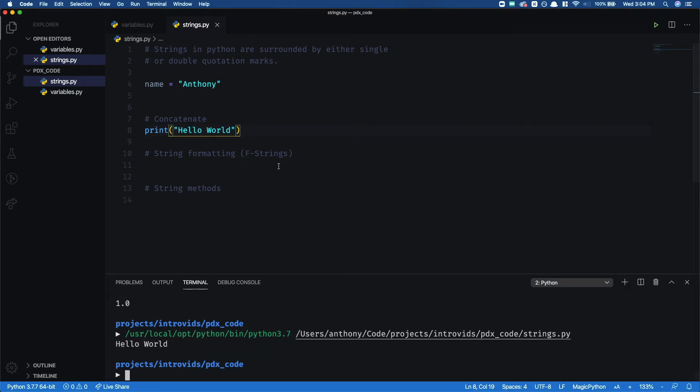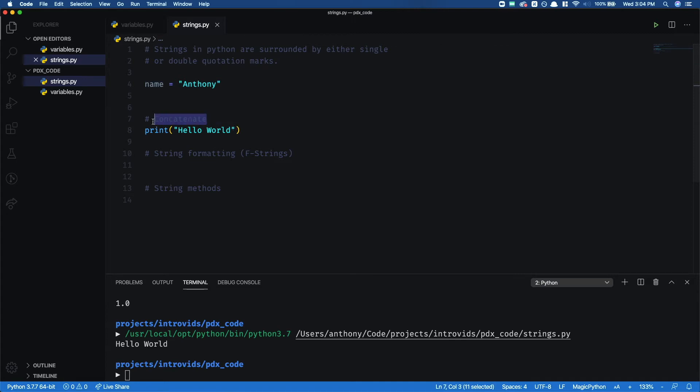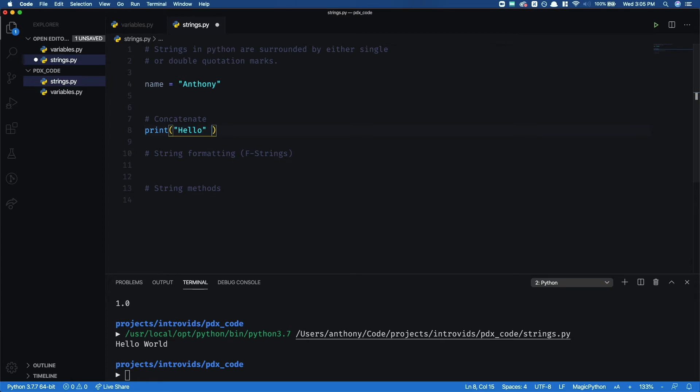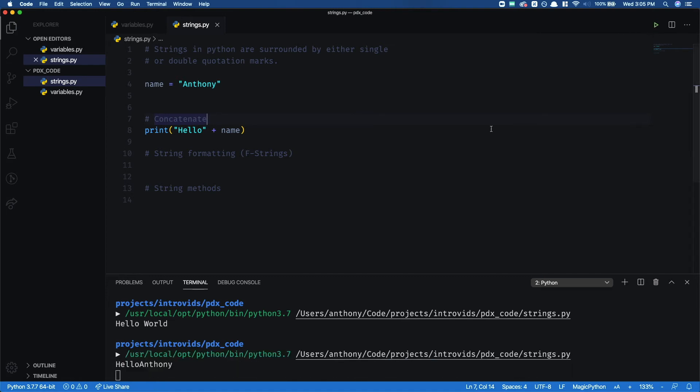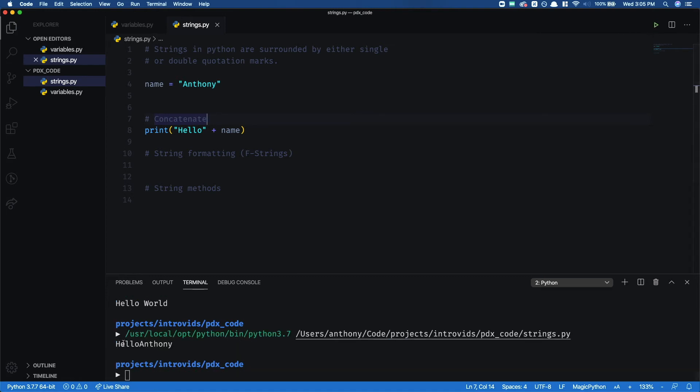Now, what if I wanted to say Hello Anthony? Well, we already have this variable name, and we can use that. And we can do something called concatenate, which means we take two strings and we add them together. So instead of saying Hello World, I'm going to replace that world, move outside this quotation, and I'm going to add my name. So now when I hit play, we get Hello Anthony.